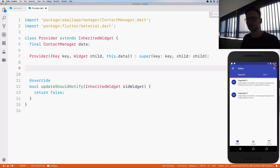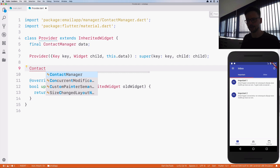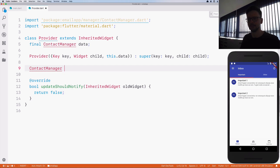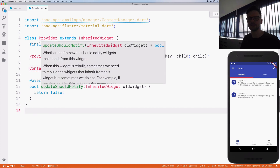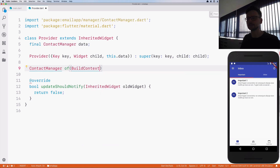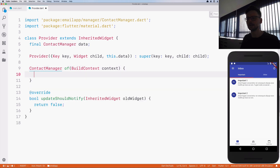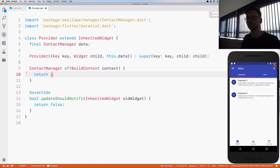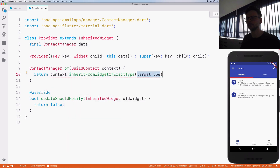Instead of returning the provider instance, I will return directly the data it carries to other widgets, because I'm only interested in the data. So this 'of' method can return the data directly. It will be ContactManager.of and it takes the context, and here we are returning — I have to cast it — the ContactManager.